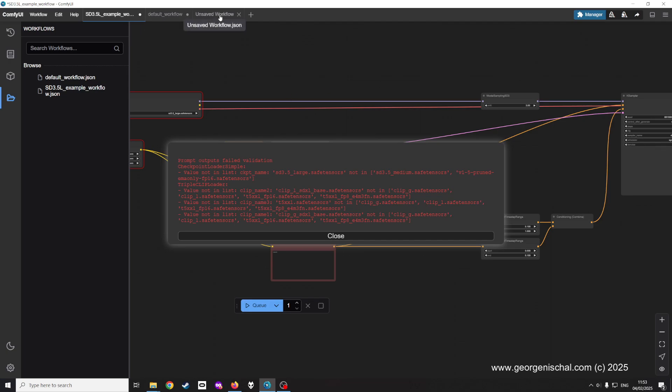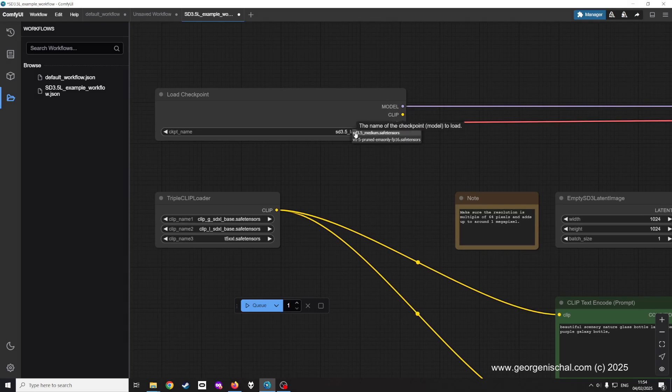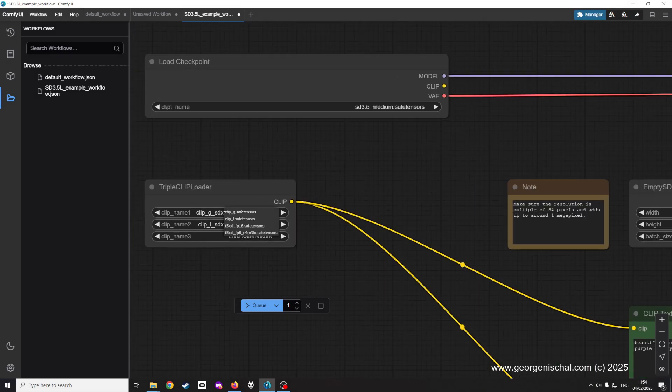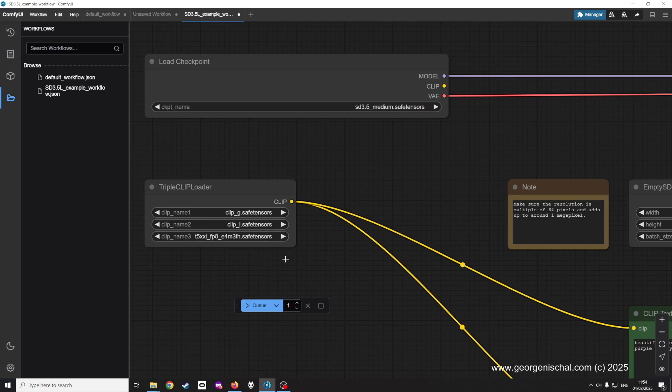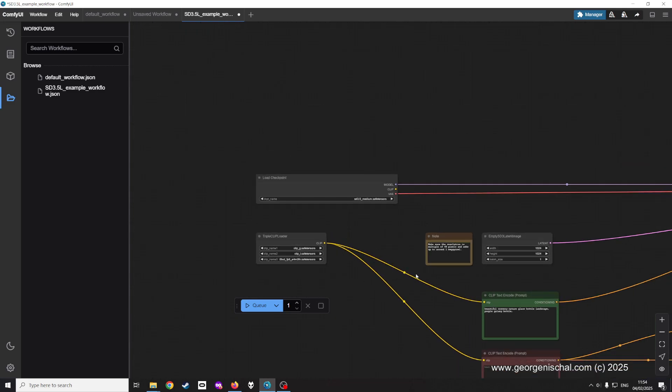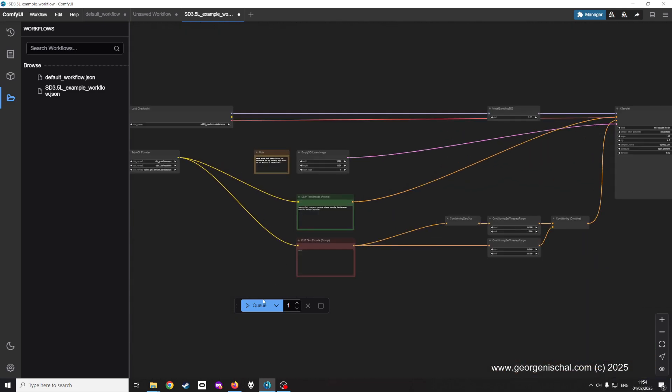In order to resolve that error, what you do is you come here, you pick medium, you come here you pick G, you pick L, and as I said you pick FB8. And now if I queue it, it's gonna take a little time but something's happening.